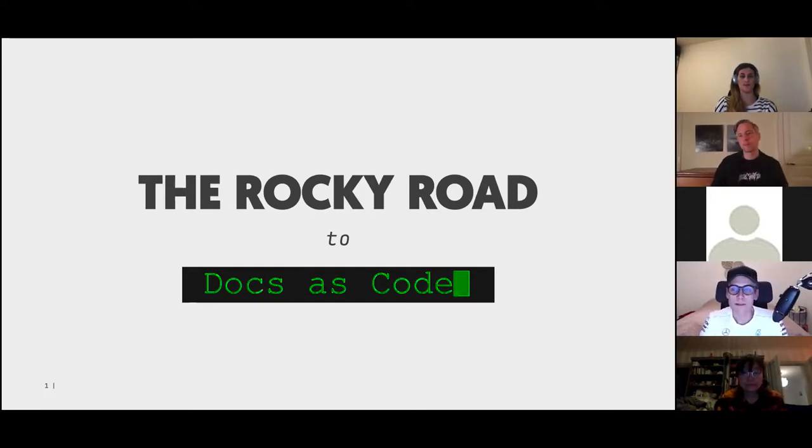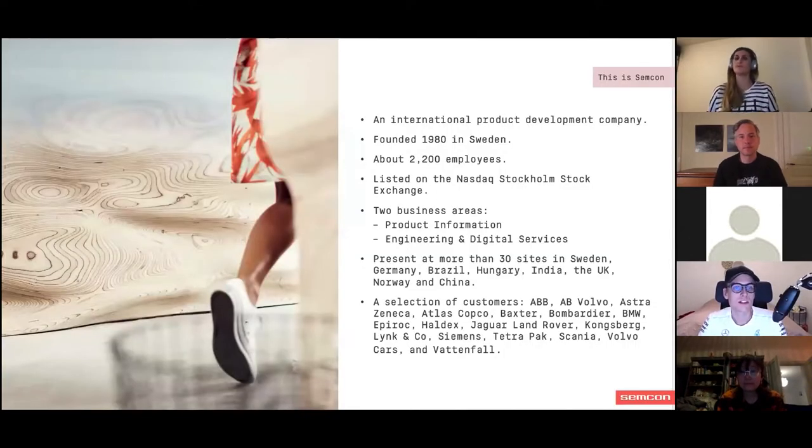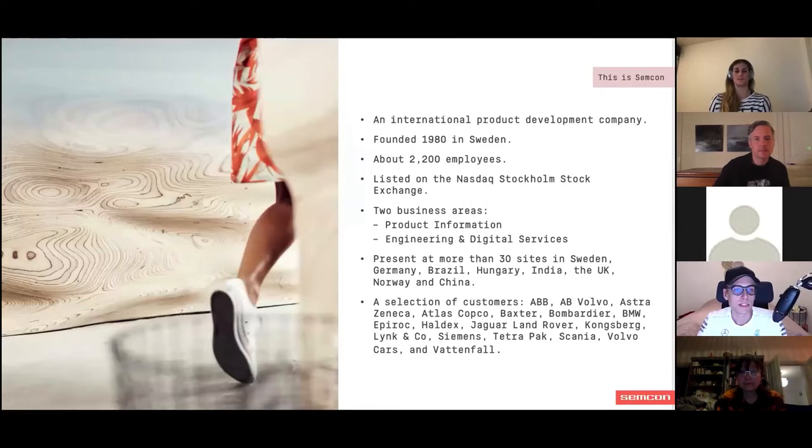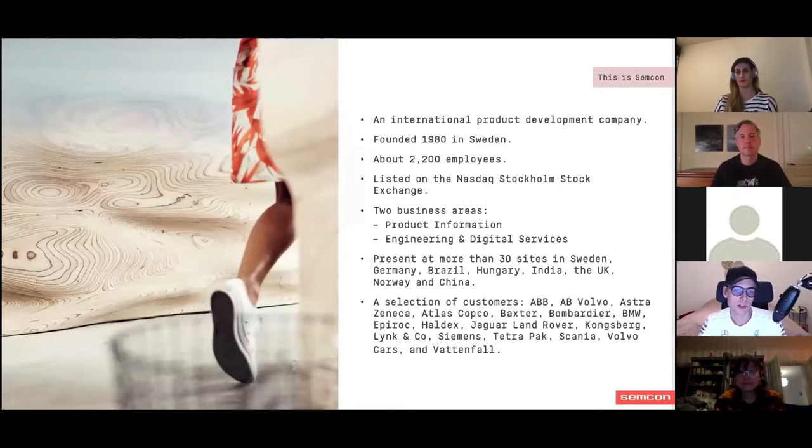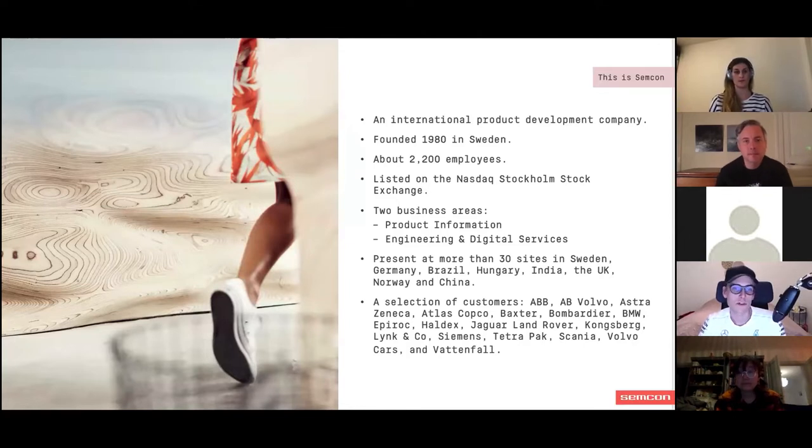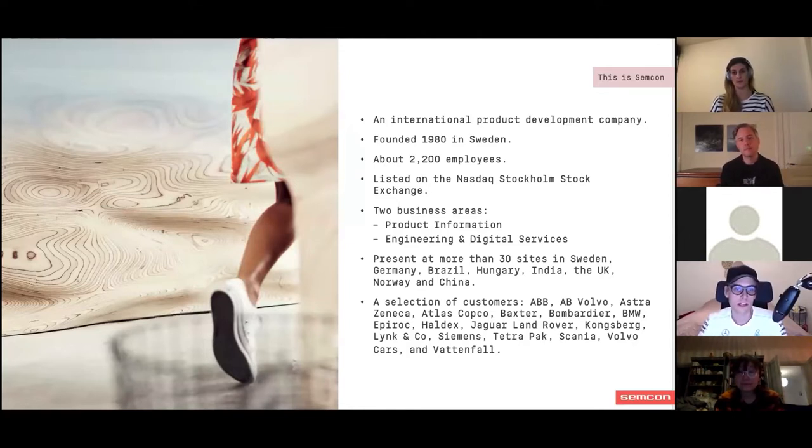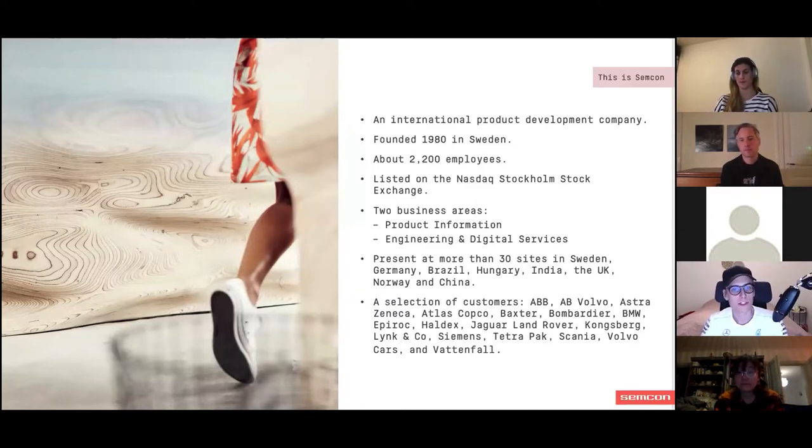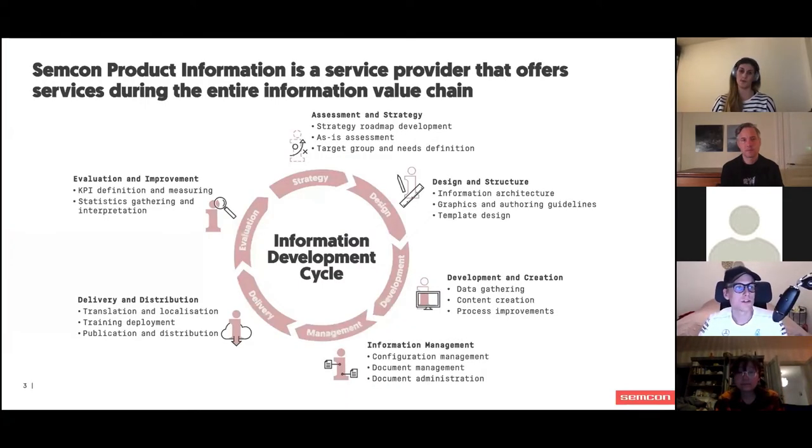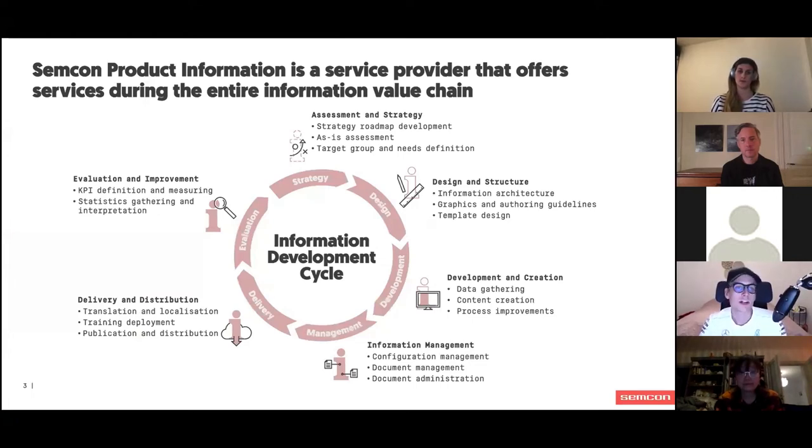As Kala mentioned, I work at SEMCON. Just to give a brief context, it's a consulting company based in Sweden with about 2,200 employees. We have two business areas: product information, of which I'm a part, and engineering and digital services, which is the other leg in the company.